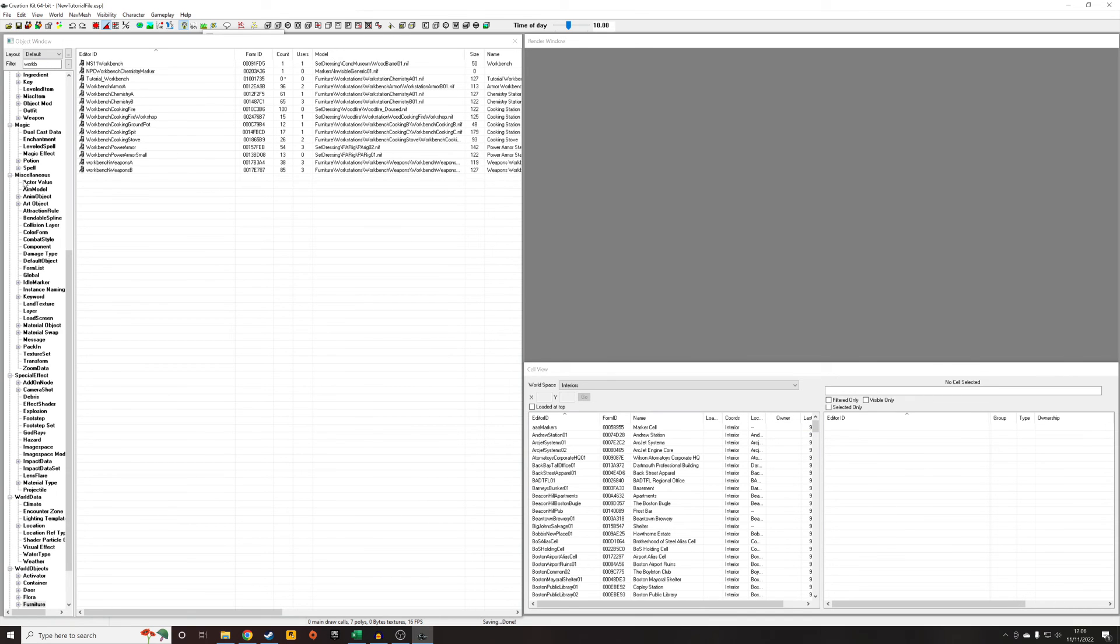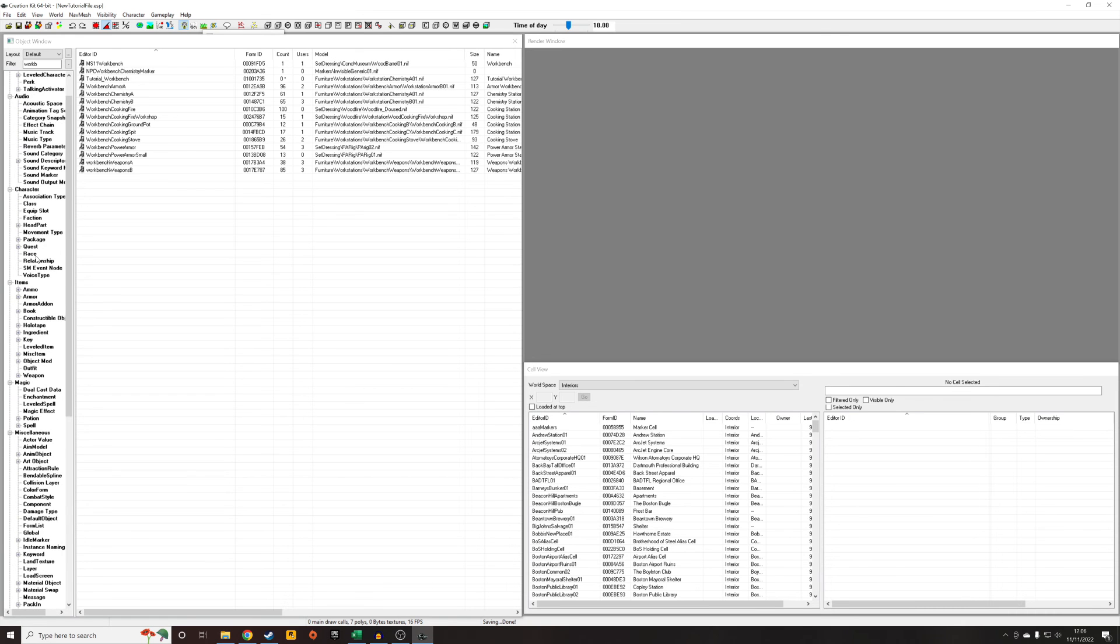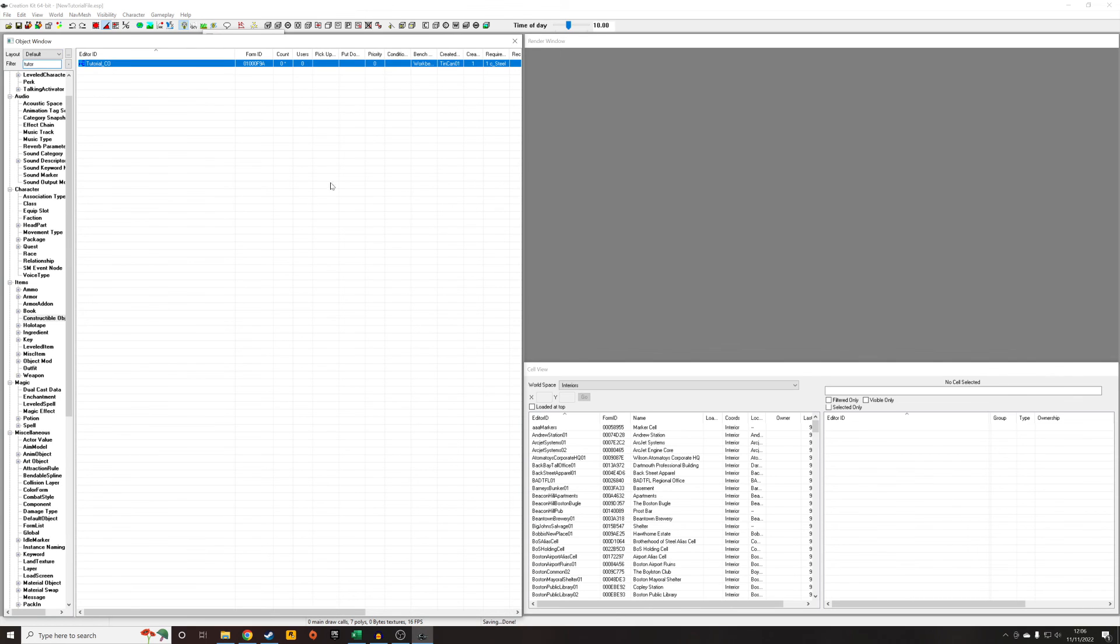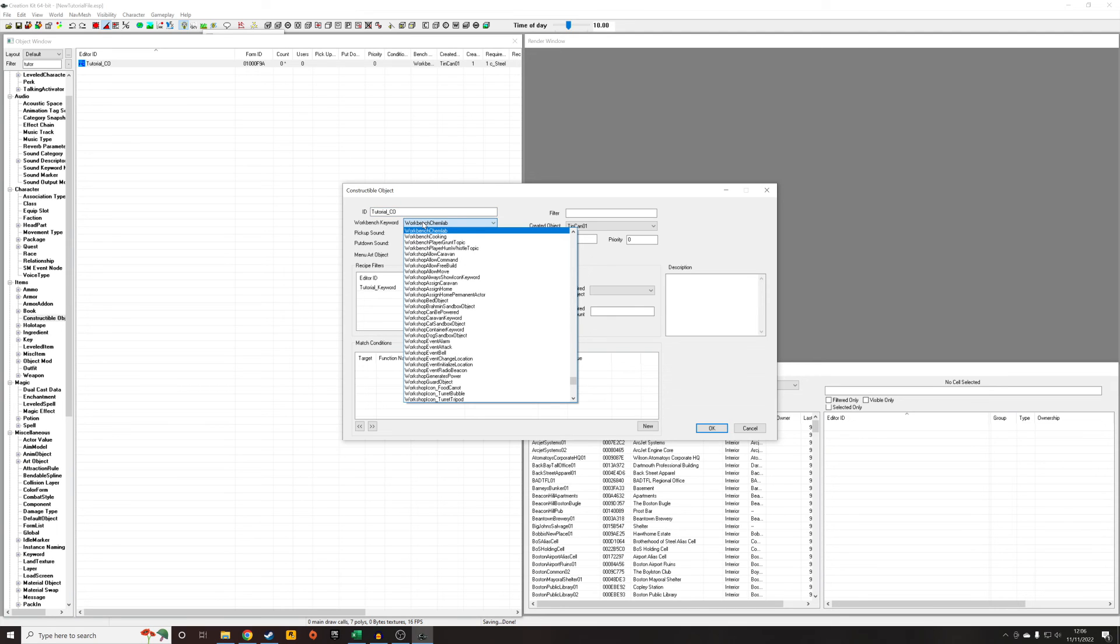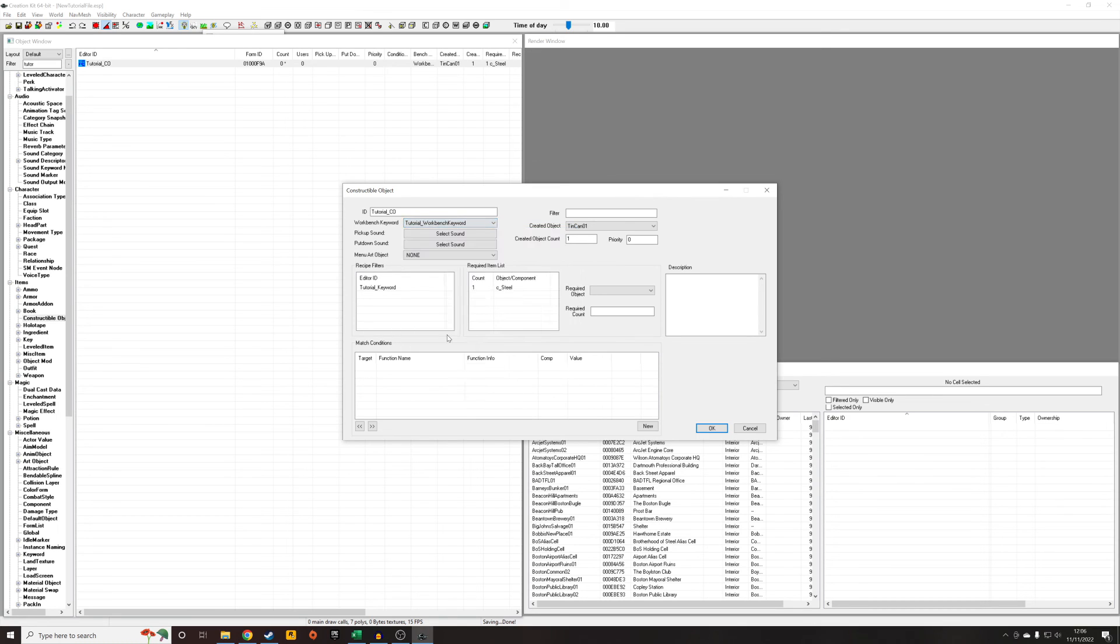So now we're going to want to go to our constructible object, so I'm going to get to the constructible object that I made in the previous tutorial and I'm going to edit it. If you watched the previous tutorial you will already know how to do this, you might already know how to make a constructible object. Essentially this is the one that we're going to want to do, and whereas previously we've associated it with workbench chem lab, we now want to associate it with the new keywords that we created and added to our new workbench, so that's tutorial_workbench_keyword.